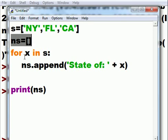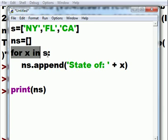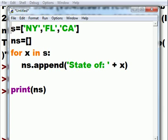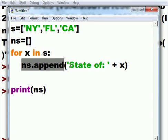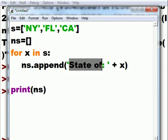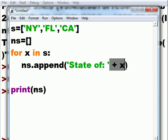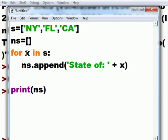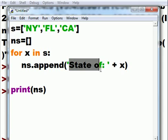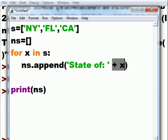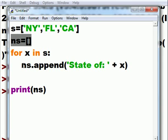NS equals an empty list for X in S, do the following. In each loop, NS dot append state of plus X. First X is New York, then it jumps up here. Next X is Florida, jumps down here and appends state of plus Florida into NS, right behind state of New York.